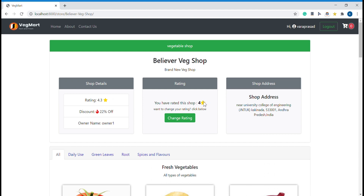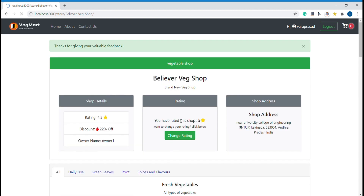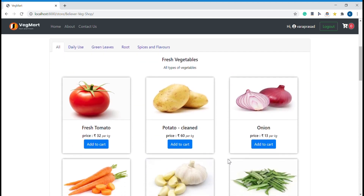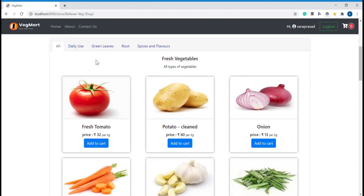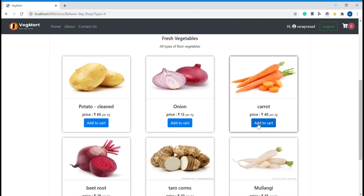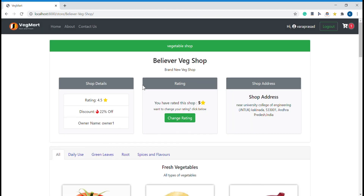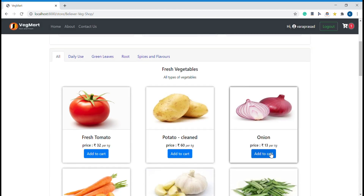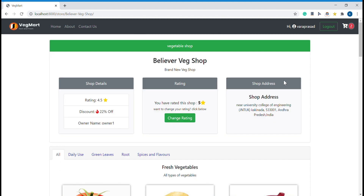You can see I have previously given four stars to this shop. If I want to change the rating I can — I have submitted the new rating and it gets reflected here. You can also see the products of this vegetable shop, which are classified into categories.